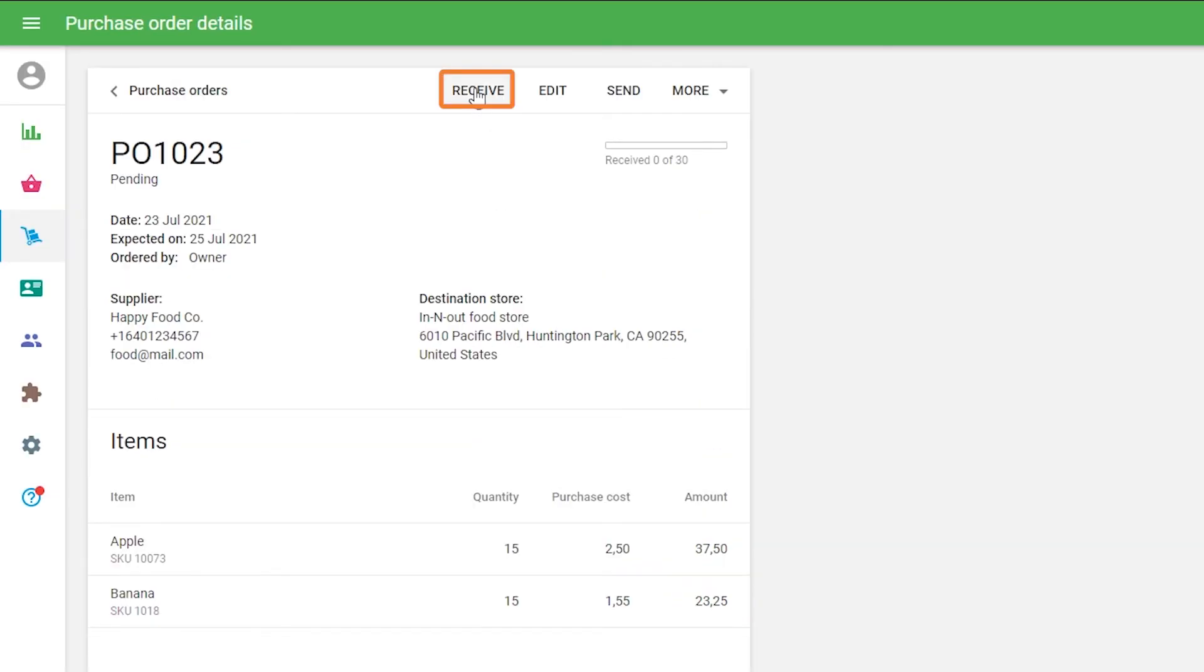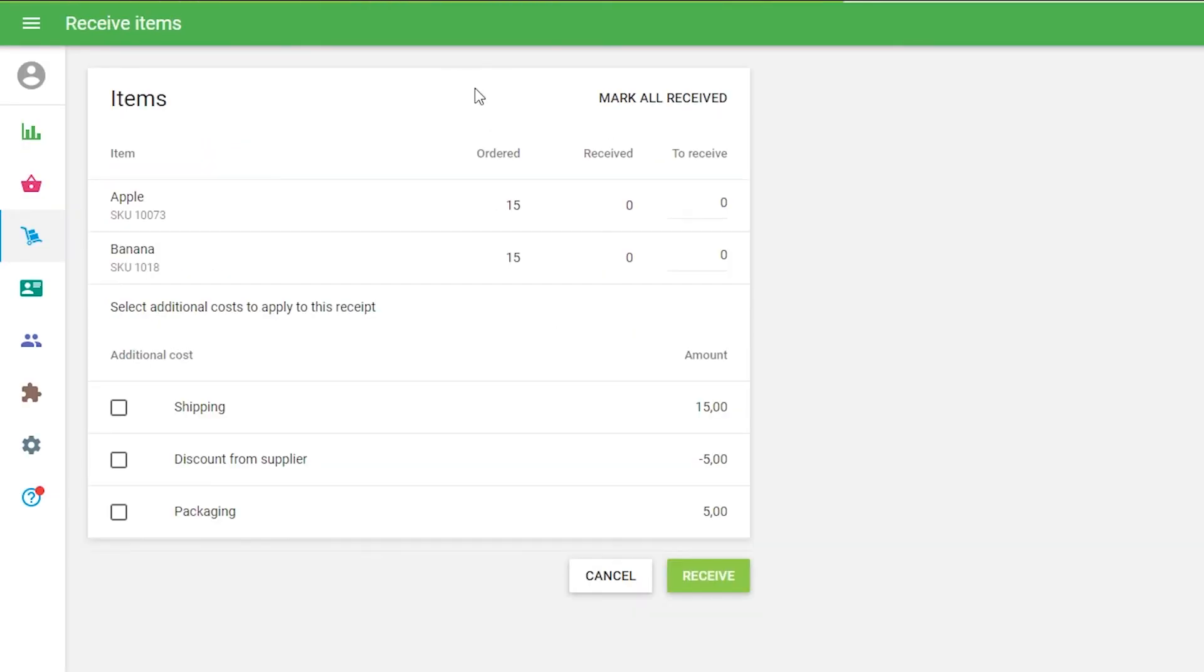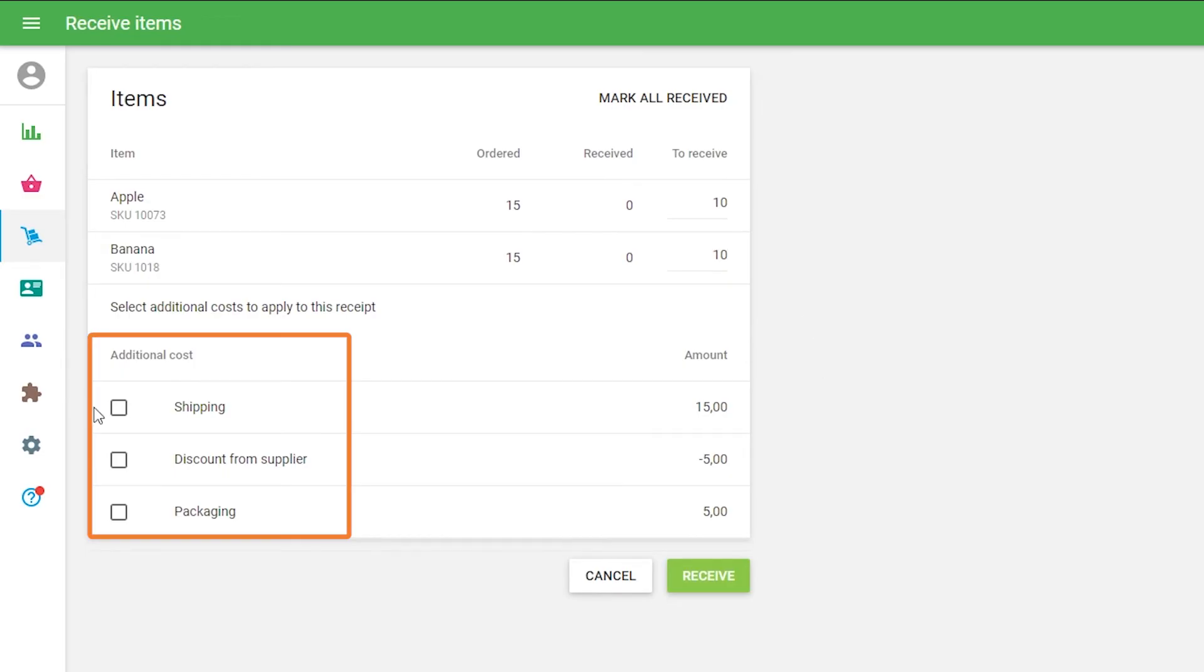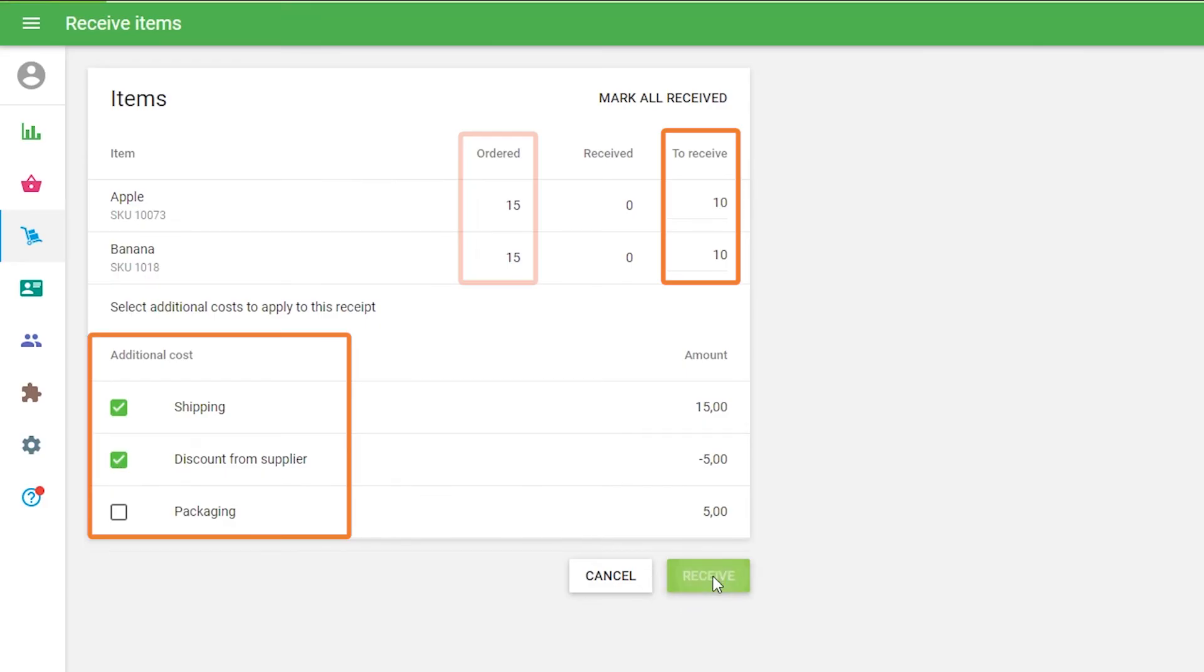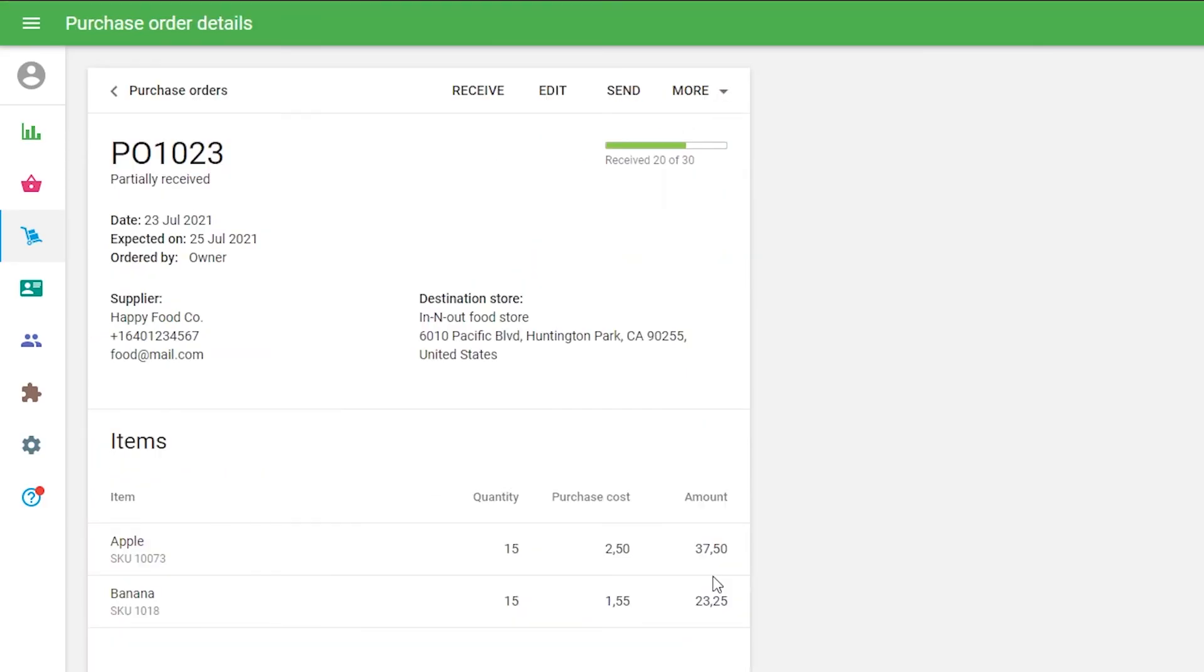During the confirmation of receiving a purchase order, you can select which additional costs to take into account in the cost of the received items. If you partially receive an order, you can apply the additional costs to only some of the items from the purchase order.